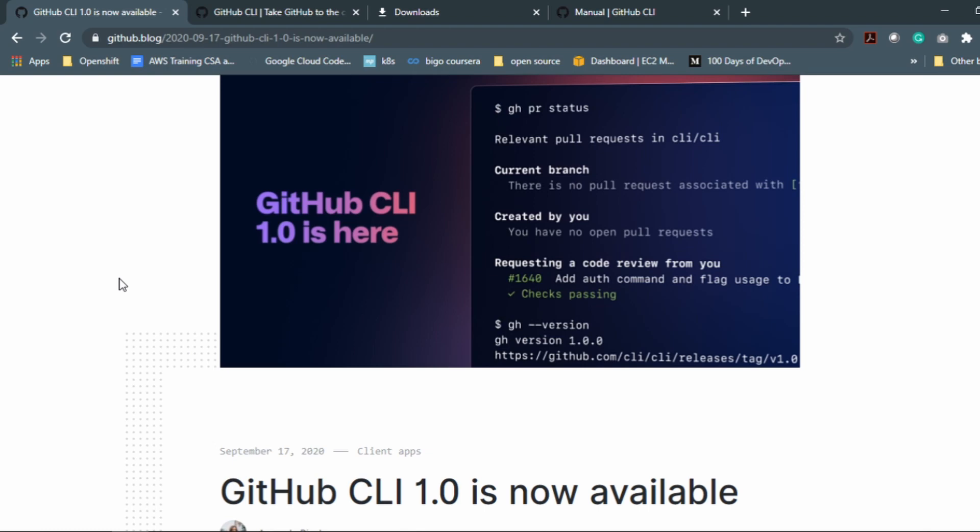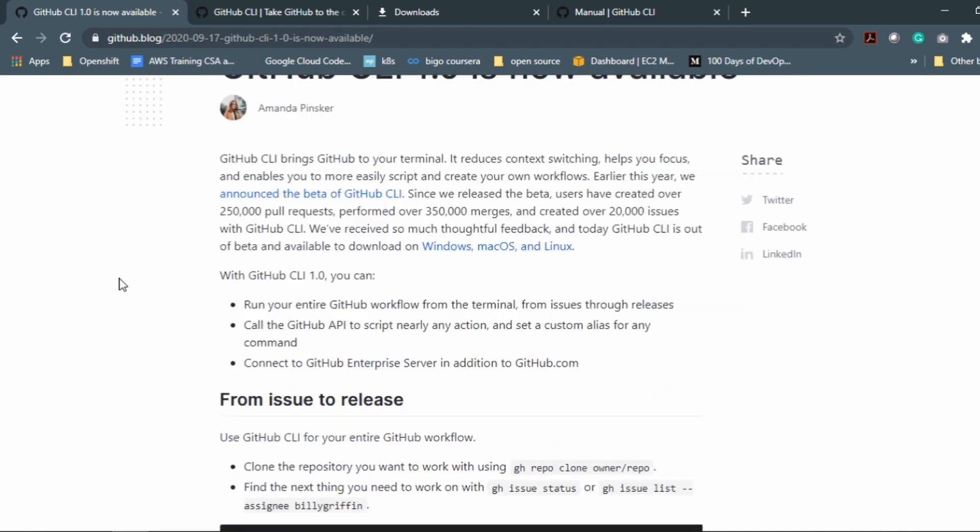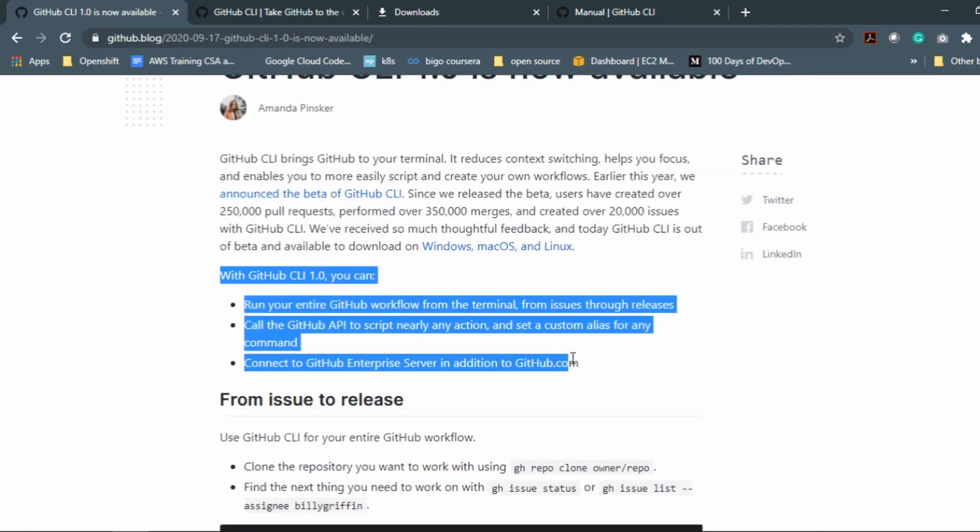GitHub just made our work easier than ever. With GitHub CLI you can run your entire GitHub workflow from the terminal. So it's really cool that whatever we were doing through the GUI version of GitHub or using the app called GitHub Desktop, we can do that from the CLI version itself.